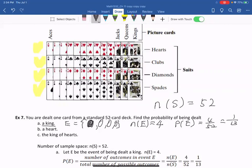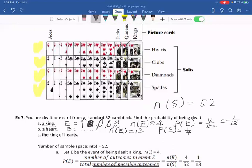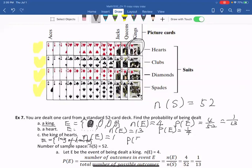Number B: being dealt a heart. We have 13 hearts, so n(E) = 13 and n(S) = 52. Therefore P(E) = 13/52 = 1/4. Number C: the king of hearts. We have only one king of hearts, so n(E) = 1. The event E = {king of hearts}, and P(E) = 1/52.